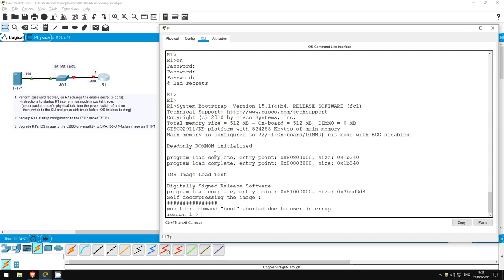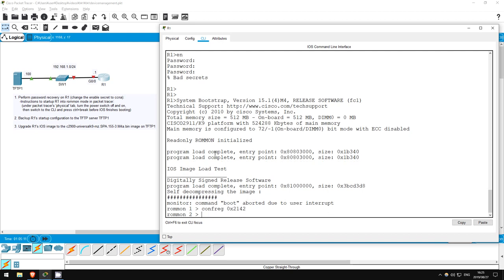So, to change the configuration register from ROM-mon, use this command: conf-reg, and to make it ignore the contents of NVRAM, type 0x2142. Then, type reset to reset the router.